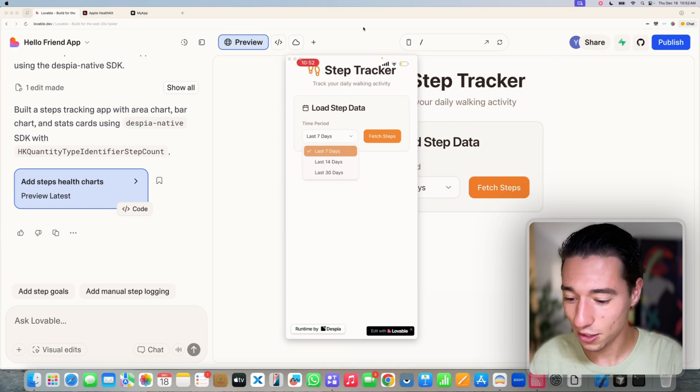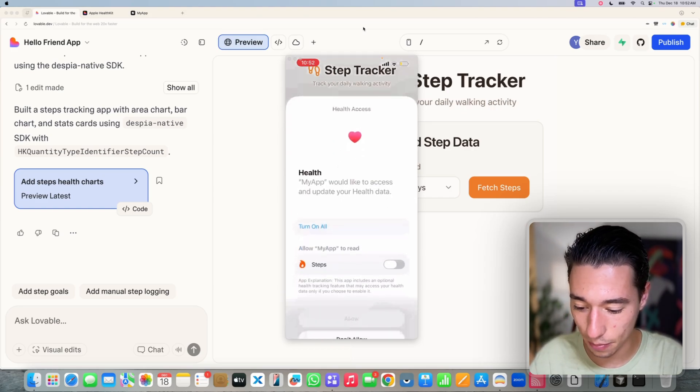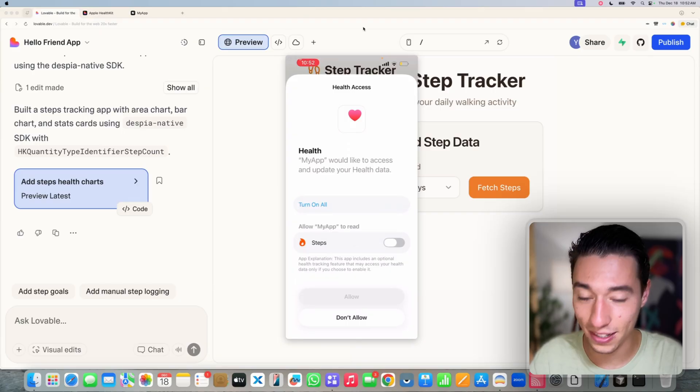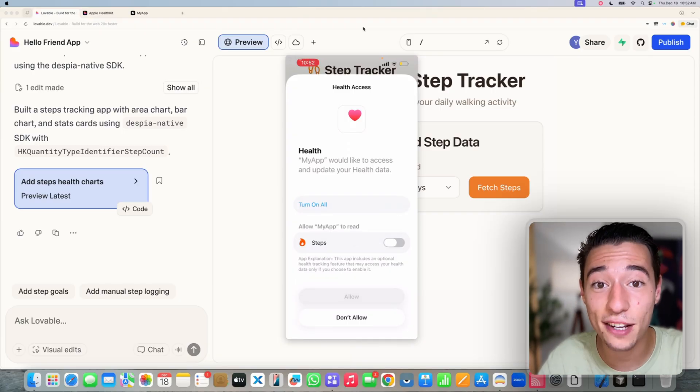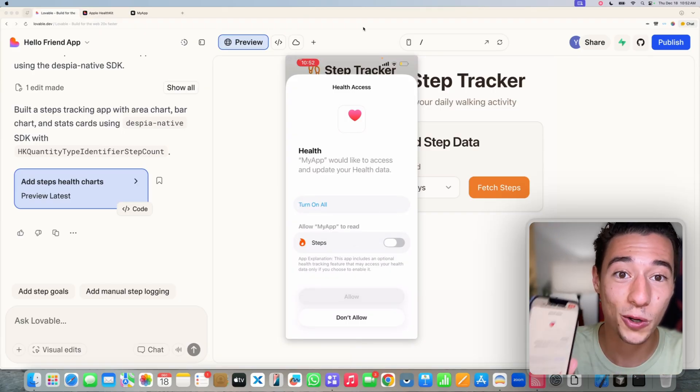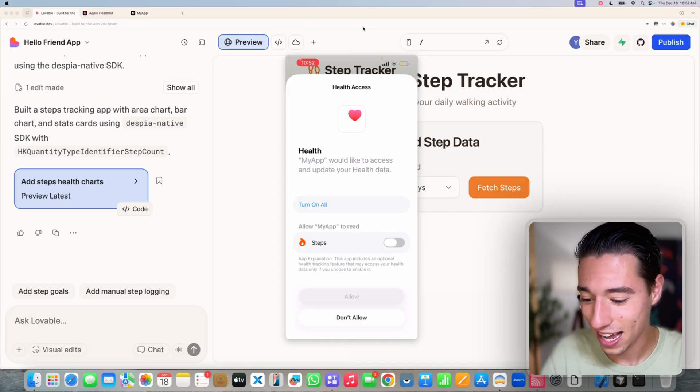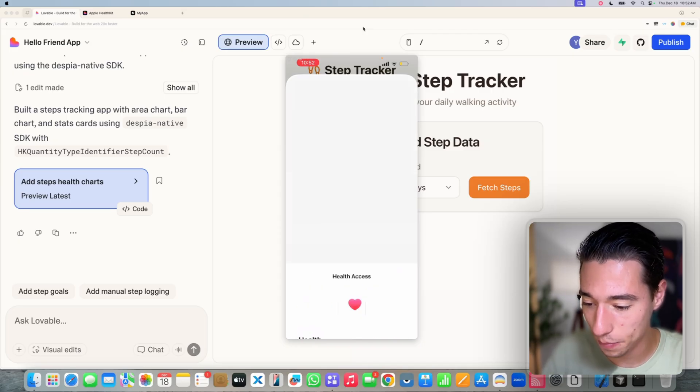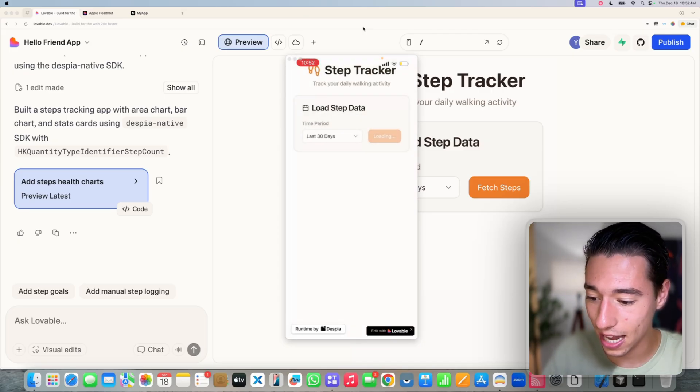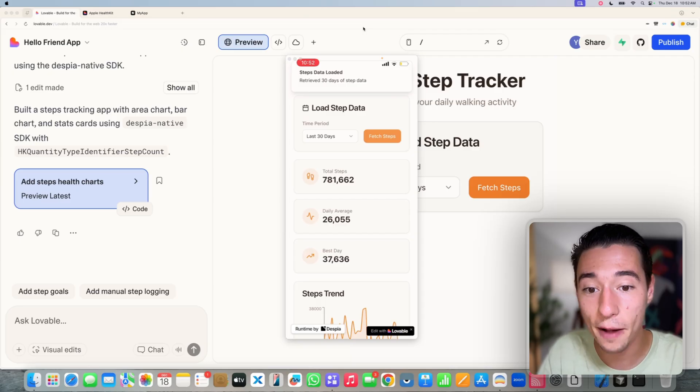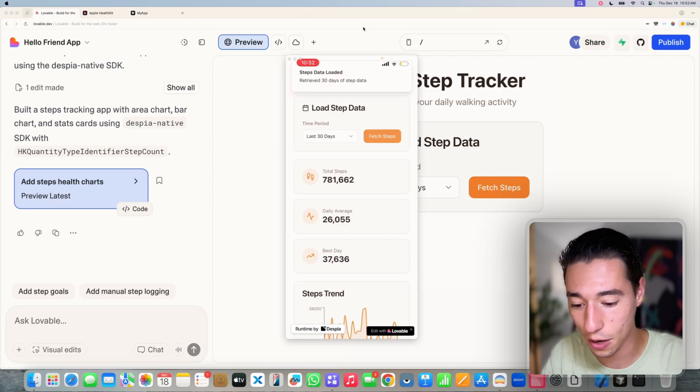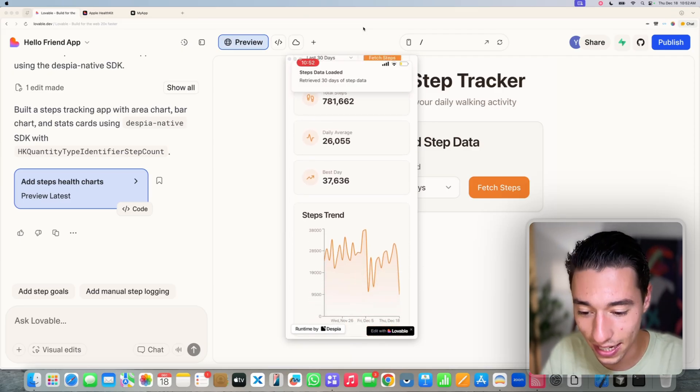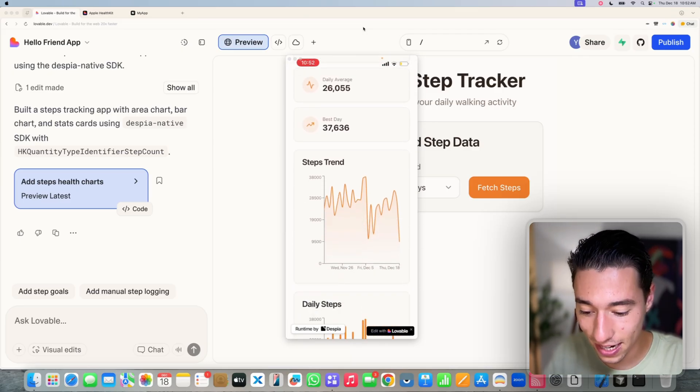So let's do it for the last 30 days, my steps. Let's fetch the data. As you can see, it now opens the native HealthKit model. How cool is that? I can enable access to the steps and let's allow it. Now as you can see, it's loading the data.